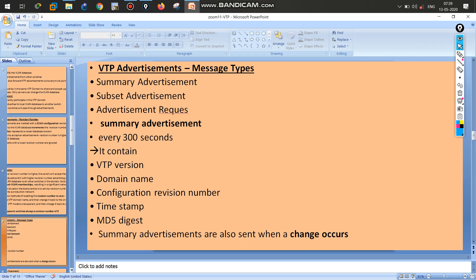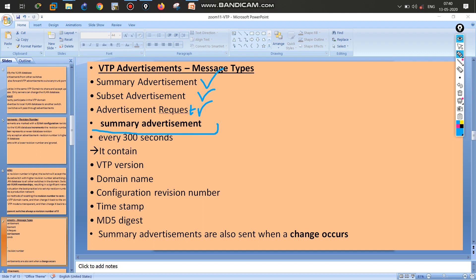VTP advertisement messages are very important to understand. There are three types of VTP messages: summary advertisement, subset advertisement, and advertisement request. Summary advertisement works like a hello message — it is sent every 300 seconds. It checks reachability and verifies VTP information, including the VTP version — we have three versions which will be discussed later.